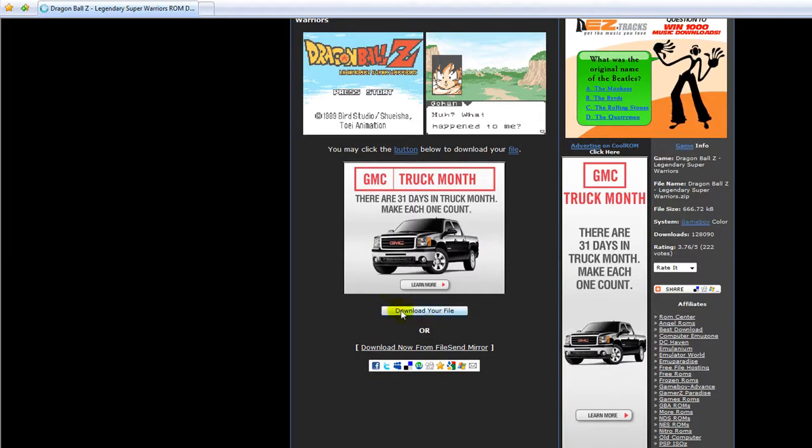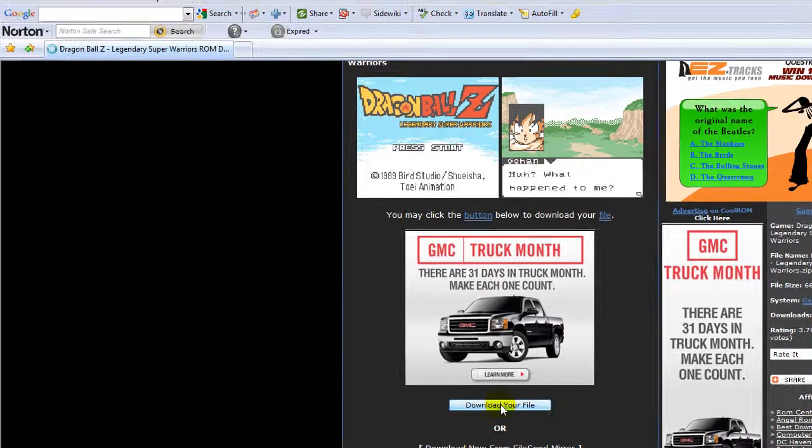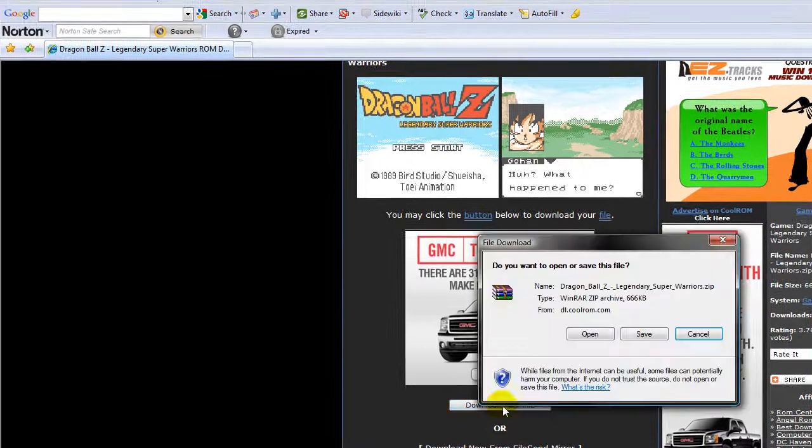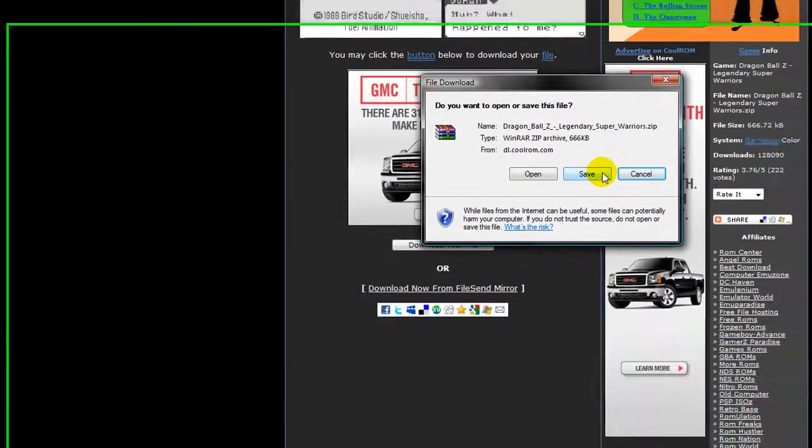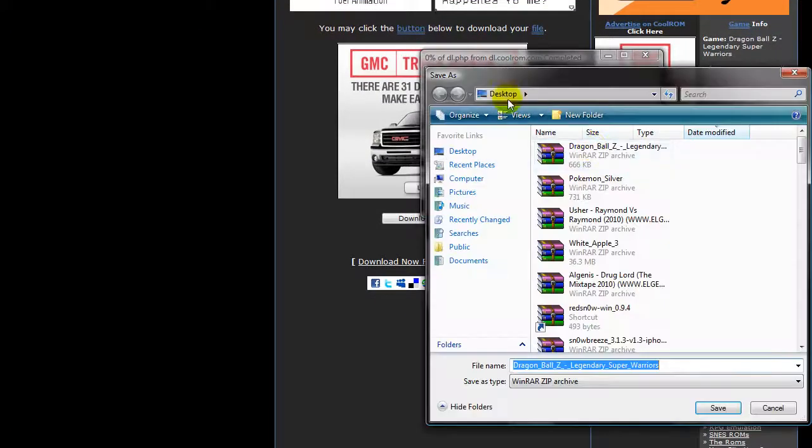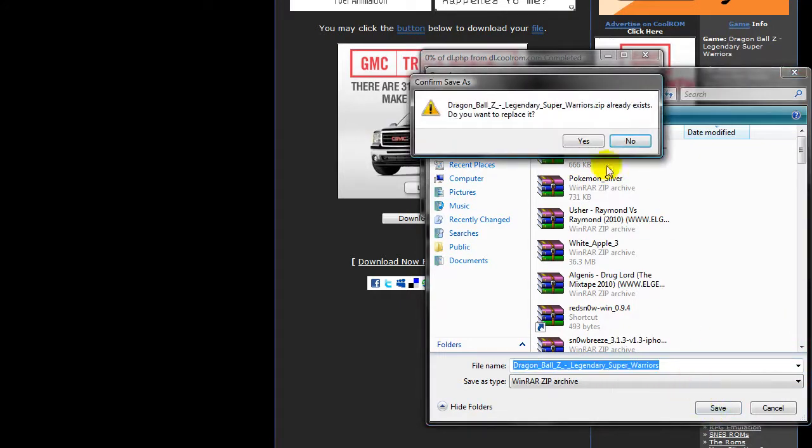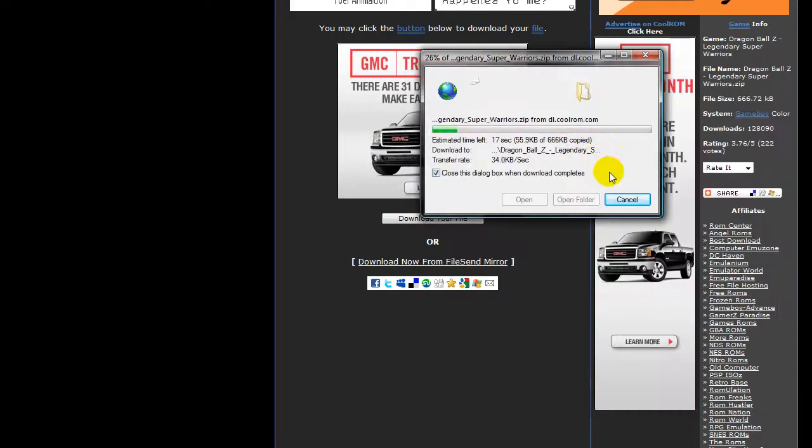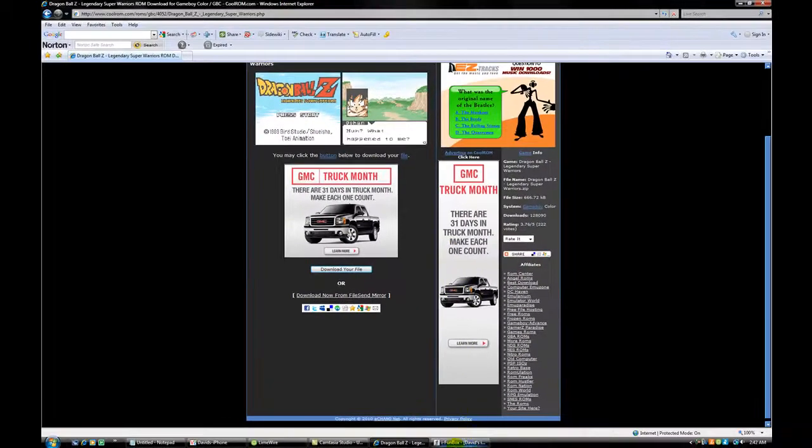It's supposed to say download your file. Download it. Save it to a place you will remember like desktop. Save. See? Desktop right here. And press save. I'm putting it in place. I already have it but I'm showing you how to do it. So yes. Press save.